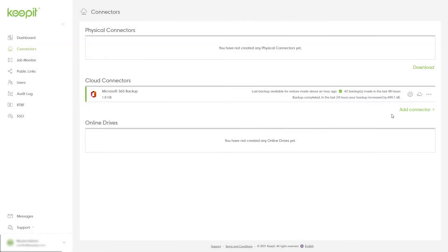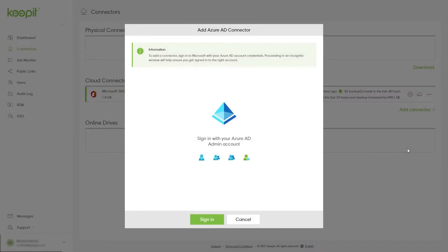It only takes seconds to set up your connector. You will just need to sign in with your Microsoft credentials, and from there you can configure the backup. Once that is set up, the initial backup will occur, storing the data in our secure data center in an immutable format.